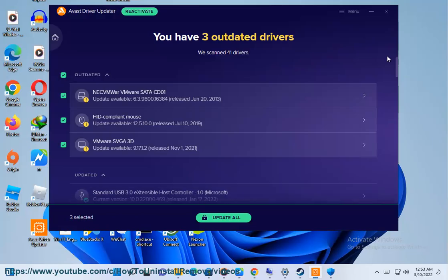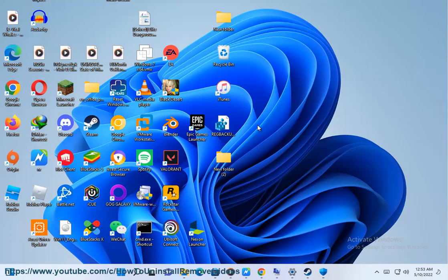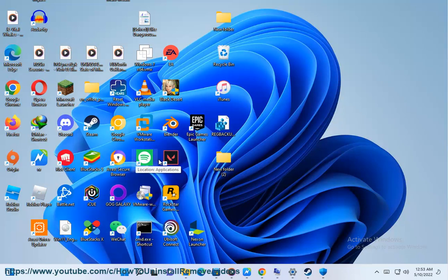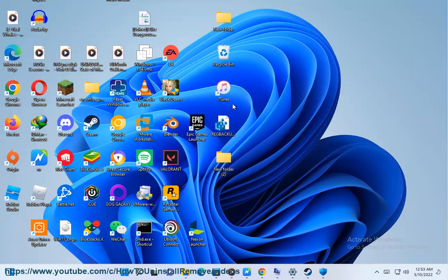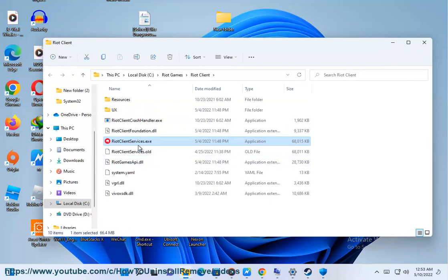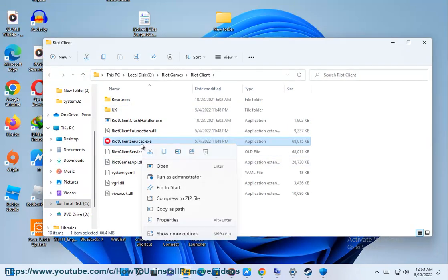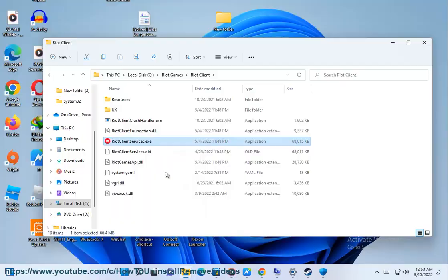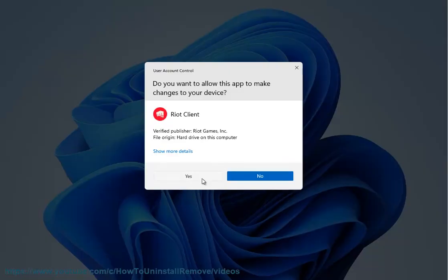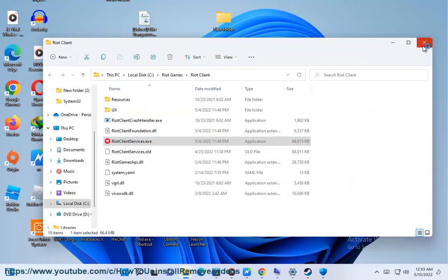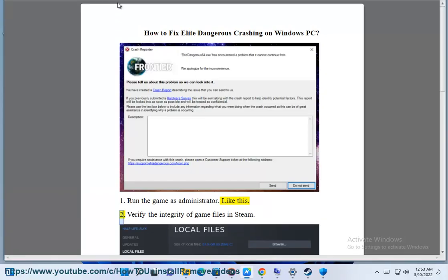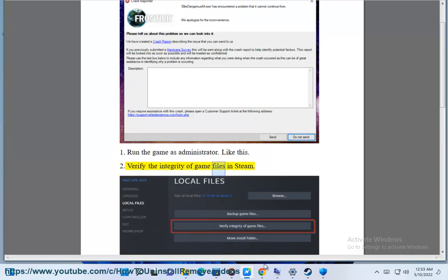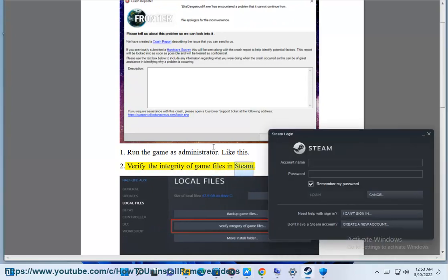2. Verify the integrity of game files in Steam.